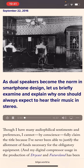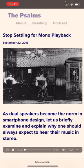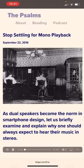Stop Settling for Mono Playback, by David Blue, September 22nd, 2016. Stop Settling.